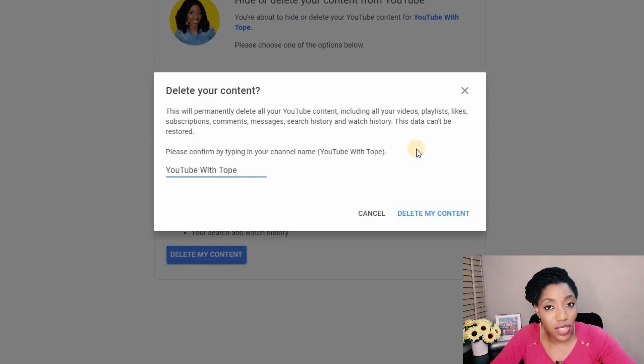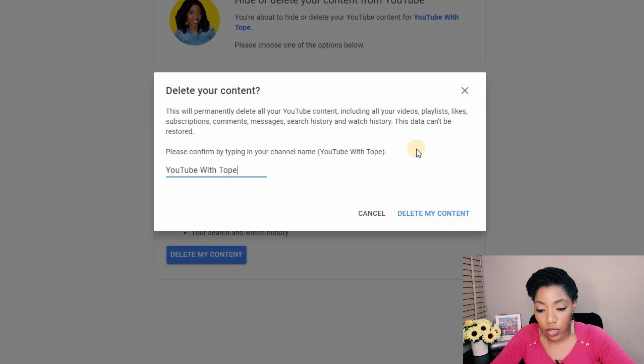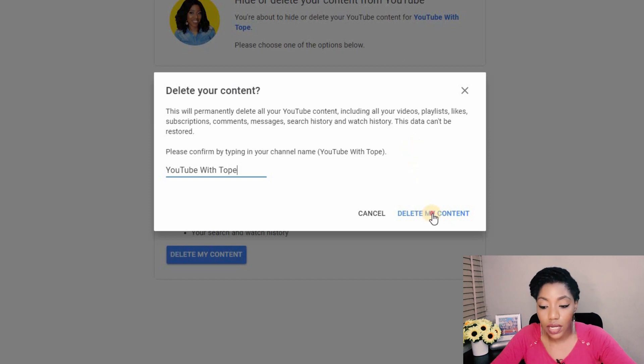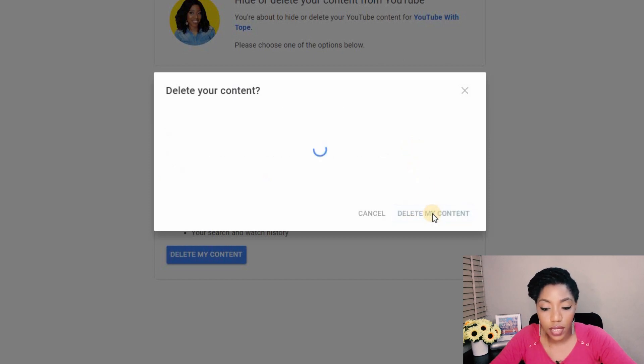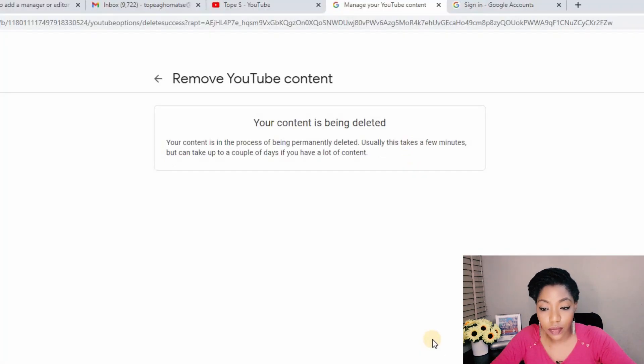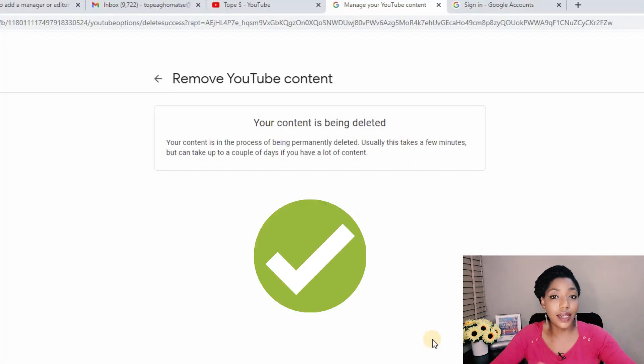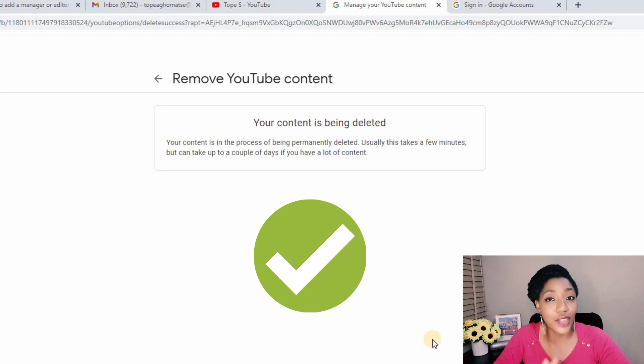I've confirmed the channel I want to delete by typing the name of the channel, and then I can click 'Delete my content.' And that's it — your channel is gone. Now if you don't have a PC and you want to do this exact same thing, check this video up here.